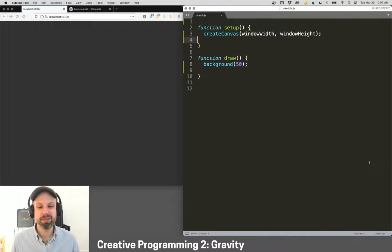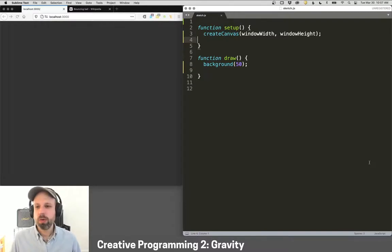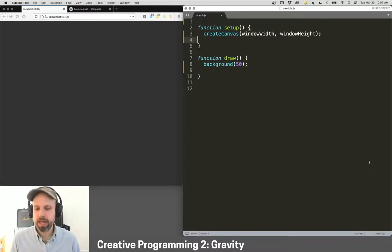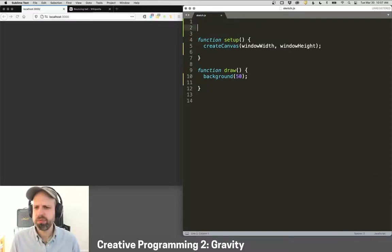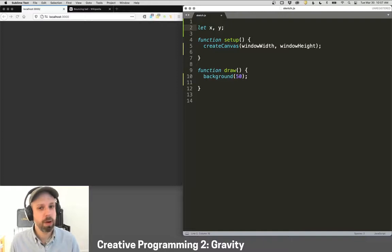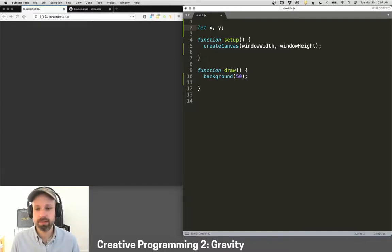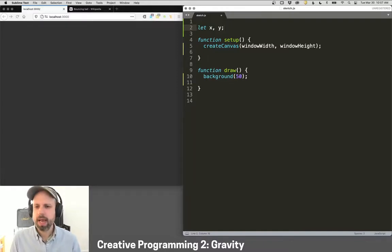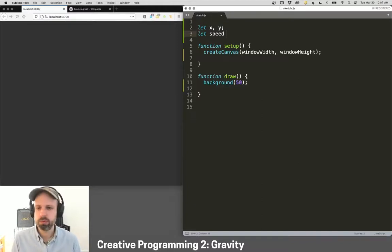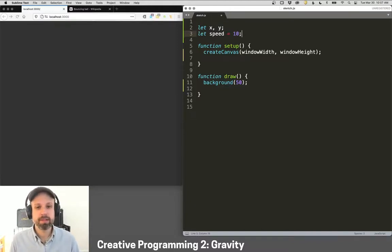So I think a good place to start is to just get a ball on screen so that we can see it. And for that, we need a couple of variables. We need an X and a Y position, which I'm going to create in setup. And then we need a speed variable. This is going to be how quickly the ball moves. And for now, I'm going to set this to 10.